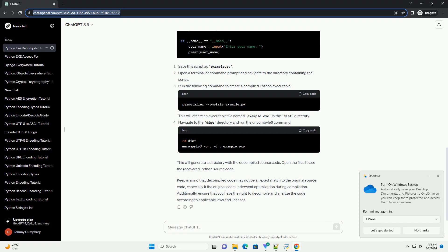Inside this directory, you will find the decompiled Python source files. Open these files with a text editor or integrated development environment, IDE, to explore the recovered source code. Let's consider a simple example with a Python script.